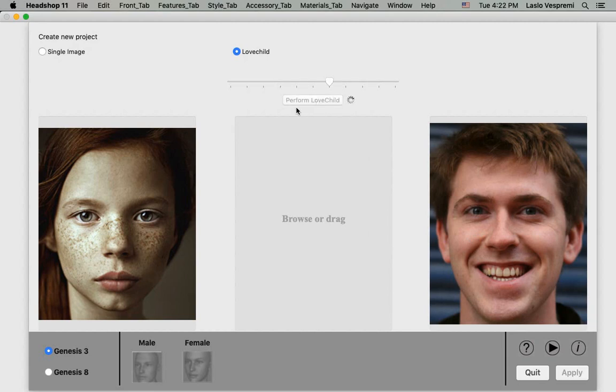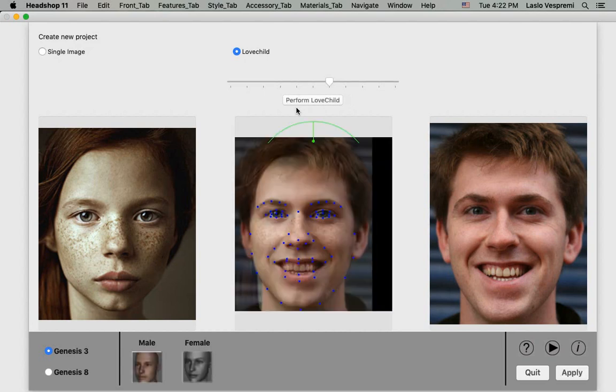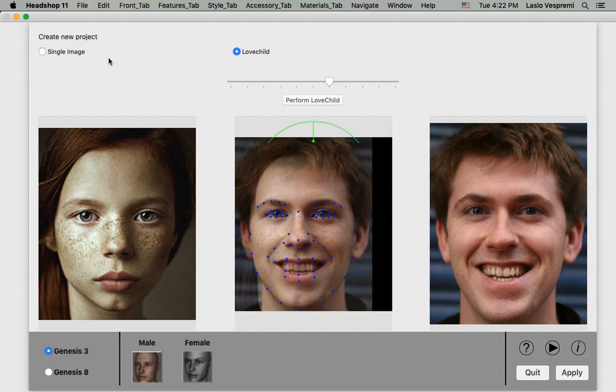Let's first look at creating a love child. After loading two portraits in the left and right box and clicking perform love child, the program creates a new image in the middle. By moving the slider left or right, you can change the degree of resemblance more to the one or the other photo.